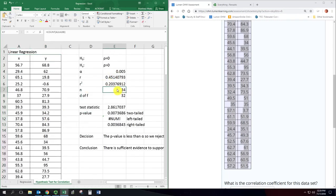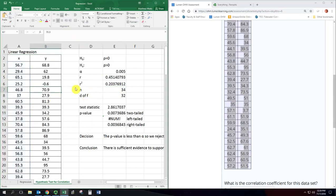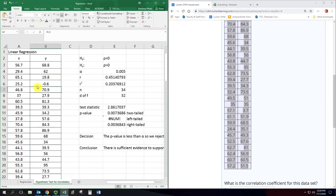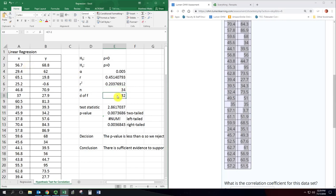You can also check the sample size, so see I have it going down to row 100, but it's only counting up to this one where there's actually numbers put in. So you get your sample size here as the number of pairs of data, not the number of numbers, but number of pairs, number of rows is 34. Degrees of freedom is two less than that.